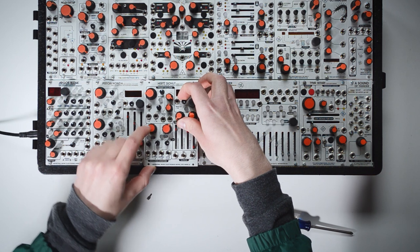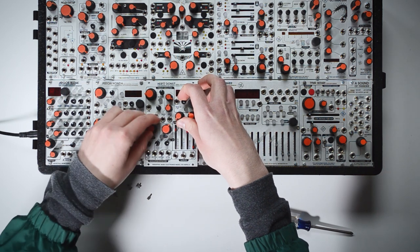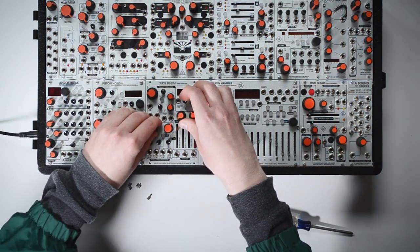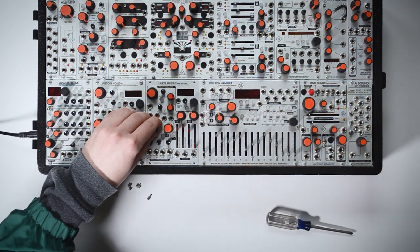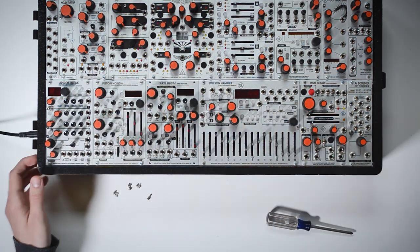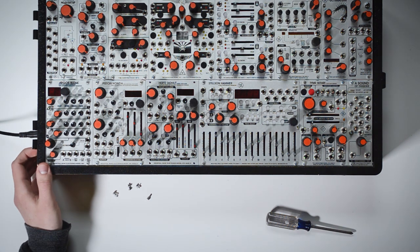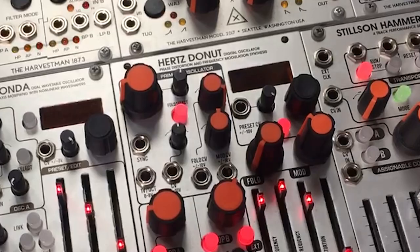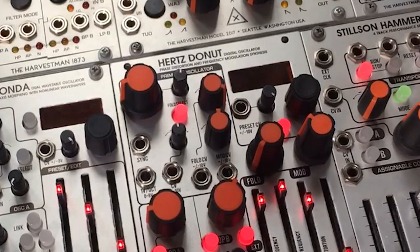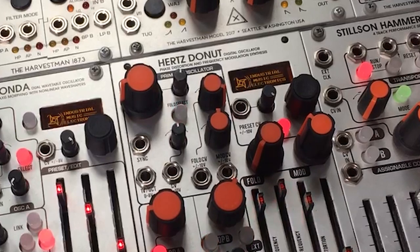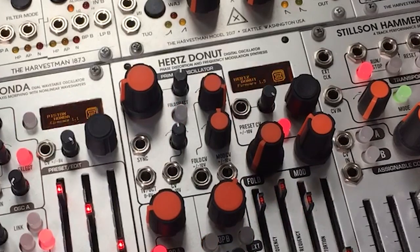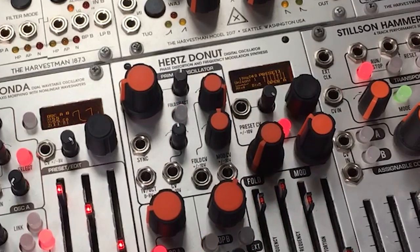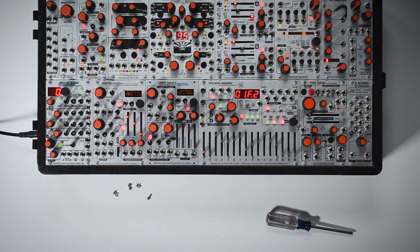Before we screw it in, let's double check that we have updated successfully. Here we can see the Hertz donut now reads firmware 1.5, the current version. You're all good to go and can jump back into enjoying your modular.